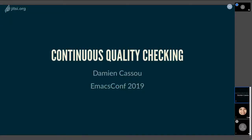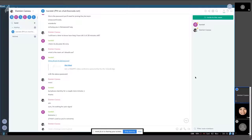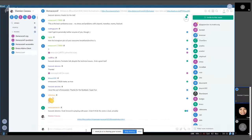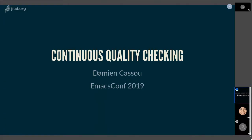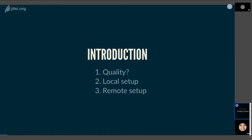Hi everyone. I would like to present quality — how to have quality packages. I'll put the URL of the slides just in case something breaks with the video. My talk is organized into three sections: first, what I mean when I talk about quality; then how to configure your computer so you can check the quality of your packages; and then how to configure continuous integration systems so you can be sure that all quality checks pass all the time, even for your contributors.